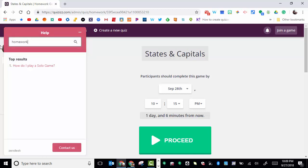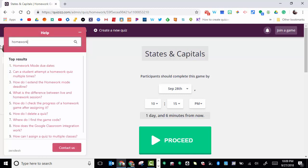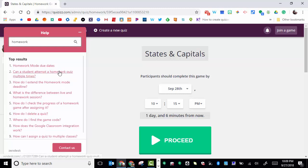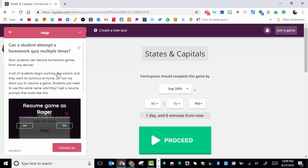When you select homework, it's going to give you a lot of information for the homework mode. For due dates, can a student attempt a homework quiz multiple times? The great thing is that they can.